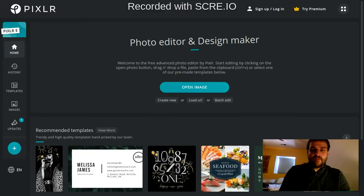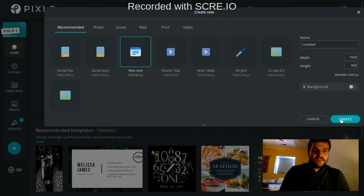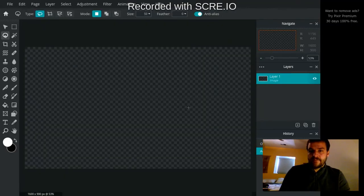Let's start the same way by clicking on Create New to make a new canvas. I'm just going to go Web Medium and keep all this the same and hit Create.